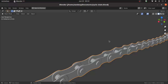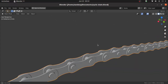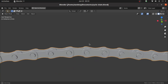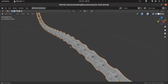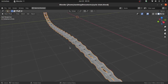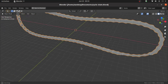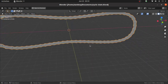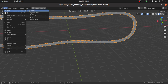Hello friends, in this video you will learn how to make a cycle chain in Blender. This is a very simple tutorial as always, so let's start with a new scene.